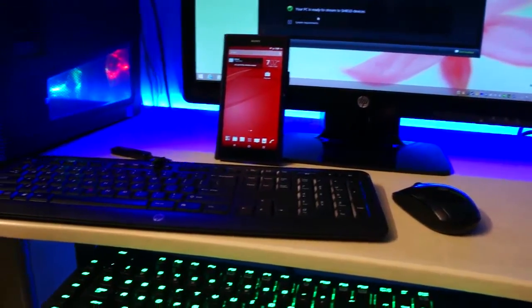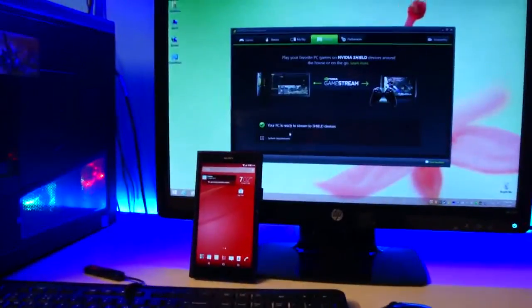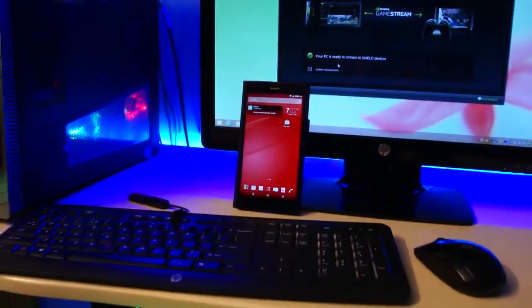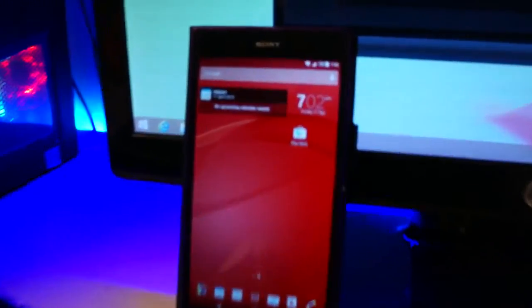What is up guys, in this video I'll show you how to stream games from your PC to your Android phone or an Android tablet.